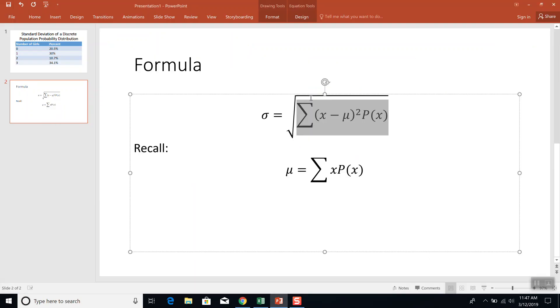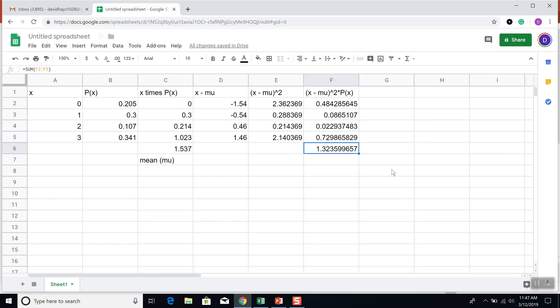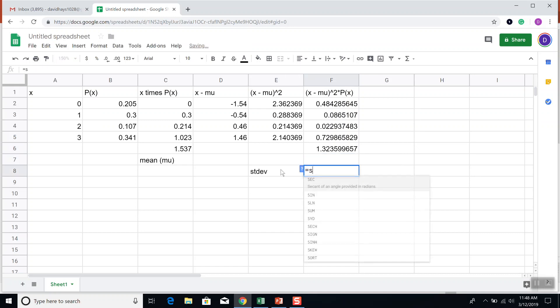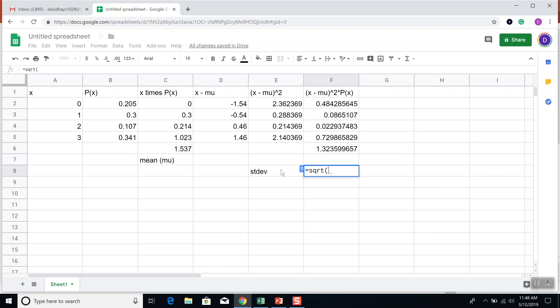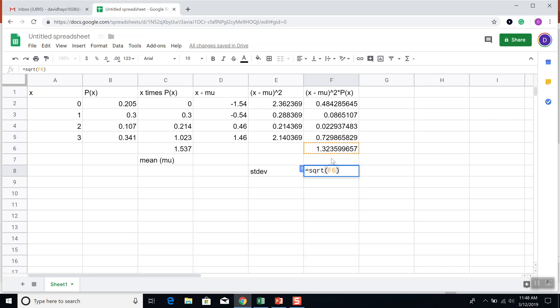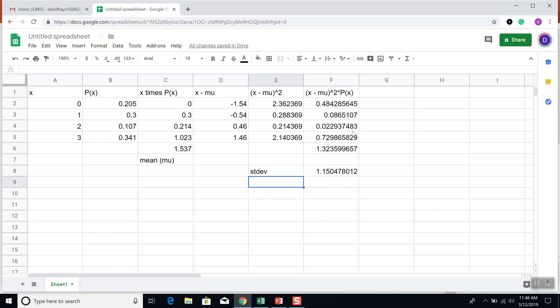Then I need to do the square root of that. So down here, my standard deviation is going to equal the square root. So I'll start typing SQRT, beginning parentheses, F6, closing parentheses. And now take the square root of that number we just found. And then press enter. And that gives us our standard deviation. Not the quickest way to do that, but that shows you how you can use Google Sheets to find the standard deviation.